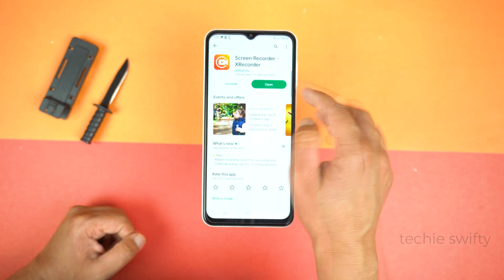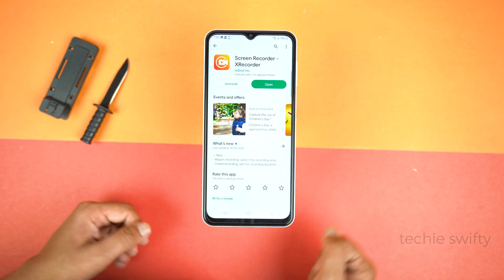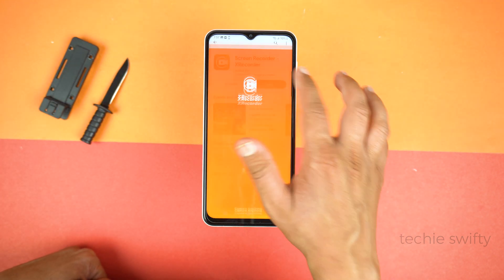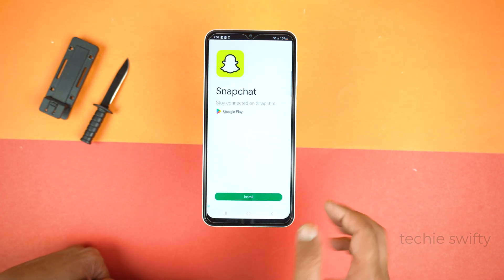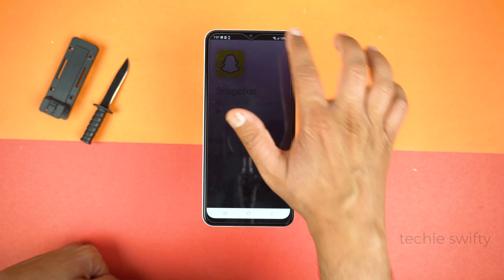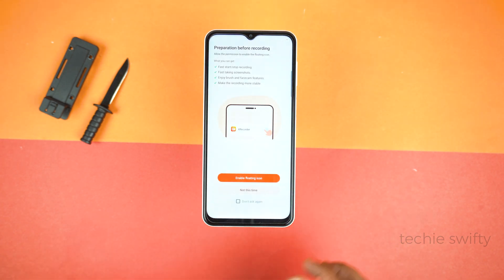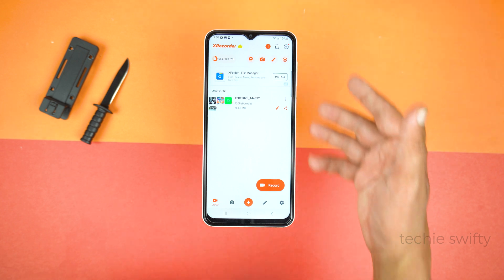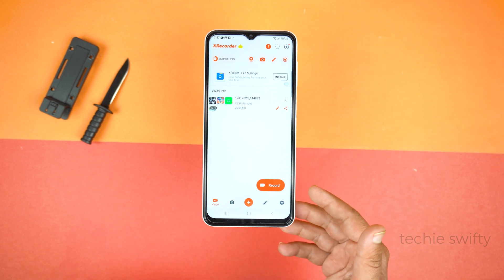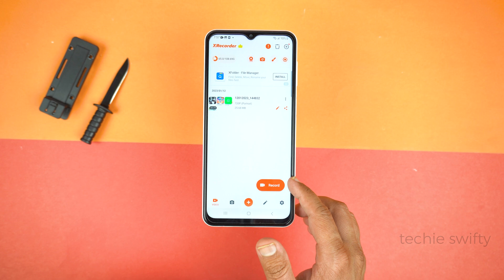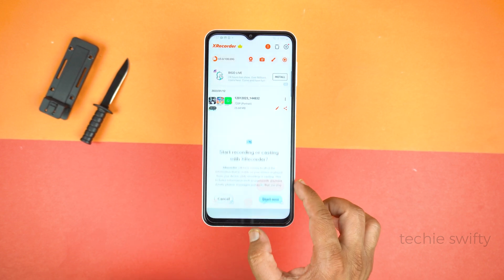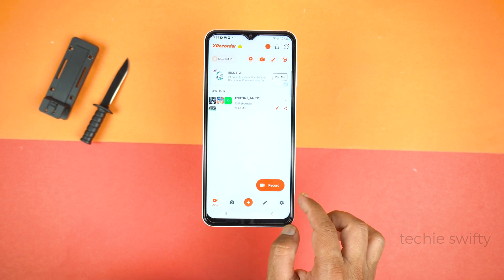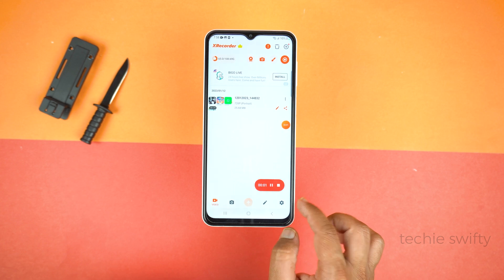Just install it, and after installing open the X Recorder. Close the ad, and don't allow the floating icon. Here is the dashboard of the X Recorder. Now tap Record to start recording the screen, tap Start Now, and that's it.